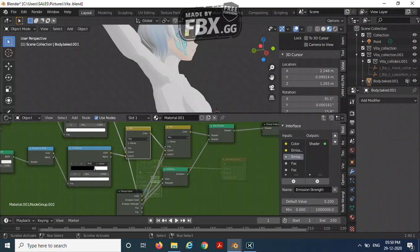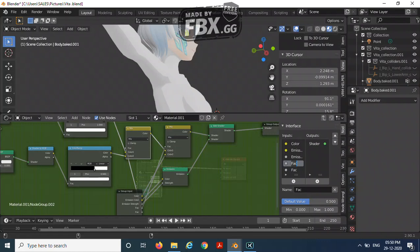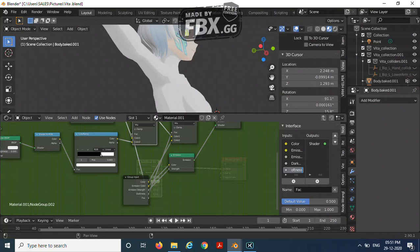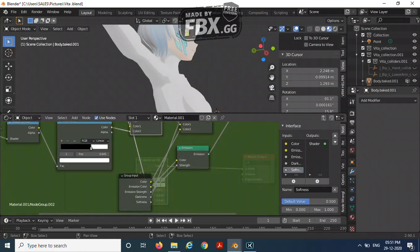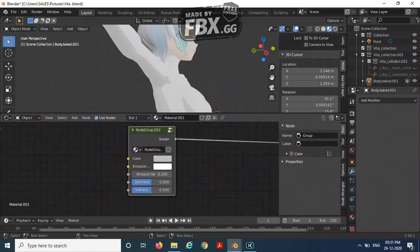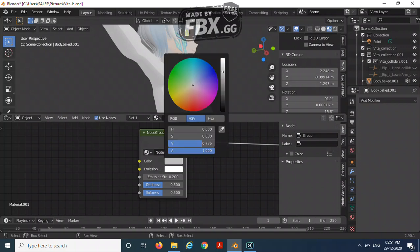Now you can rename this as darkness and this one as softness. Now we have a Toon shader ready.